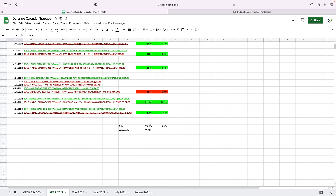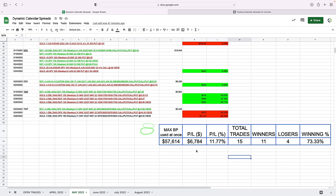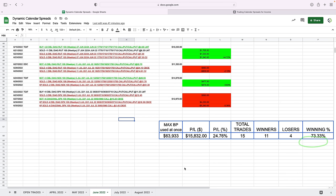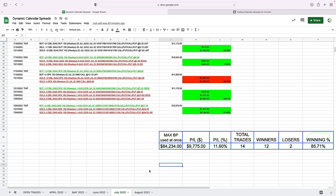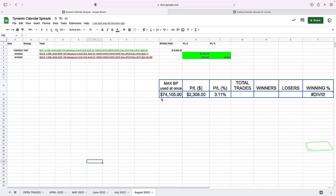In April, we had a few trades and booked over $3,000 with a 77% win rate. In May, we booked profits of $6,784 with a 73% win rate. In June, we booked almost $16,000 with a 73% win rate. In July, we booked $9,775 with an over 85% win rate. In August, we've got about $74,000 worth of trades on right now. We've just booked one for a nice, healthy 19% profit, so we're on our way to another good month here in August.